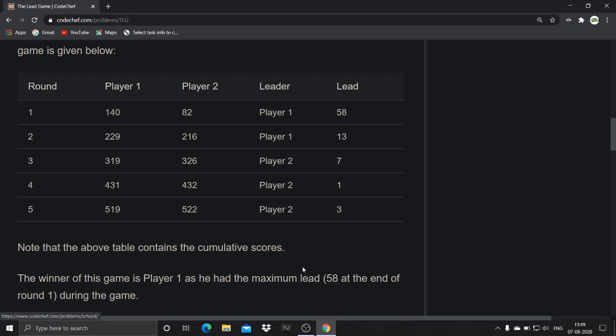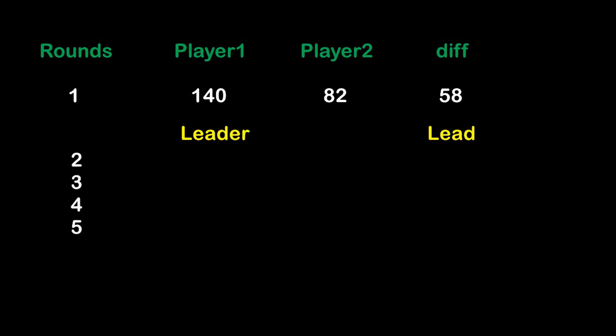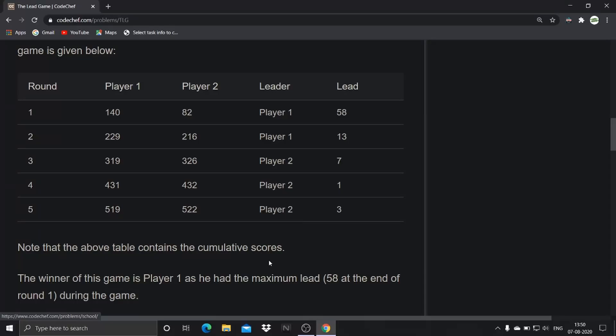When it comes to leader and lead, the lead is declared by comparing the cumulative results of player one and player two in each and every round. Whoever has the greatest points is the leader. For example, in the first round player one has 140 and player two has 82, the difference is 58. Player one has the lead points, so the leader is player one and the lead is 58. The same is done in rounds two through five. The winner of the game is player one.